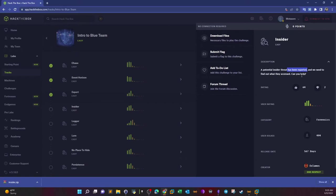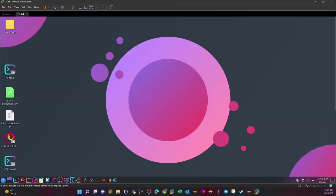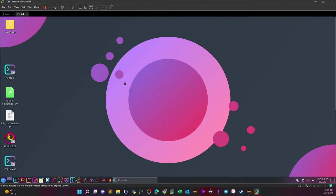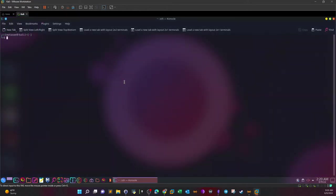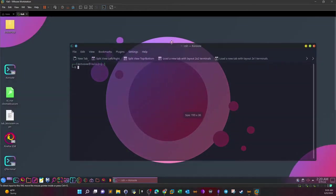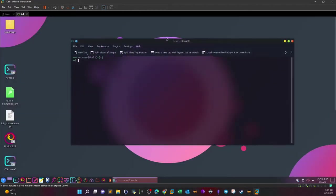So basically we're given a zip file. If you download the file to your machine, it's going to be in zip format. What we're going to do here is open the terminal and unzip the file to see what kind of information we're given to investigate. Let's go ahead and do that.